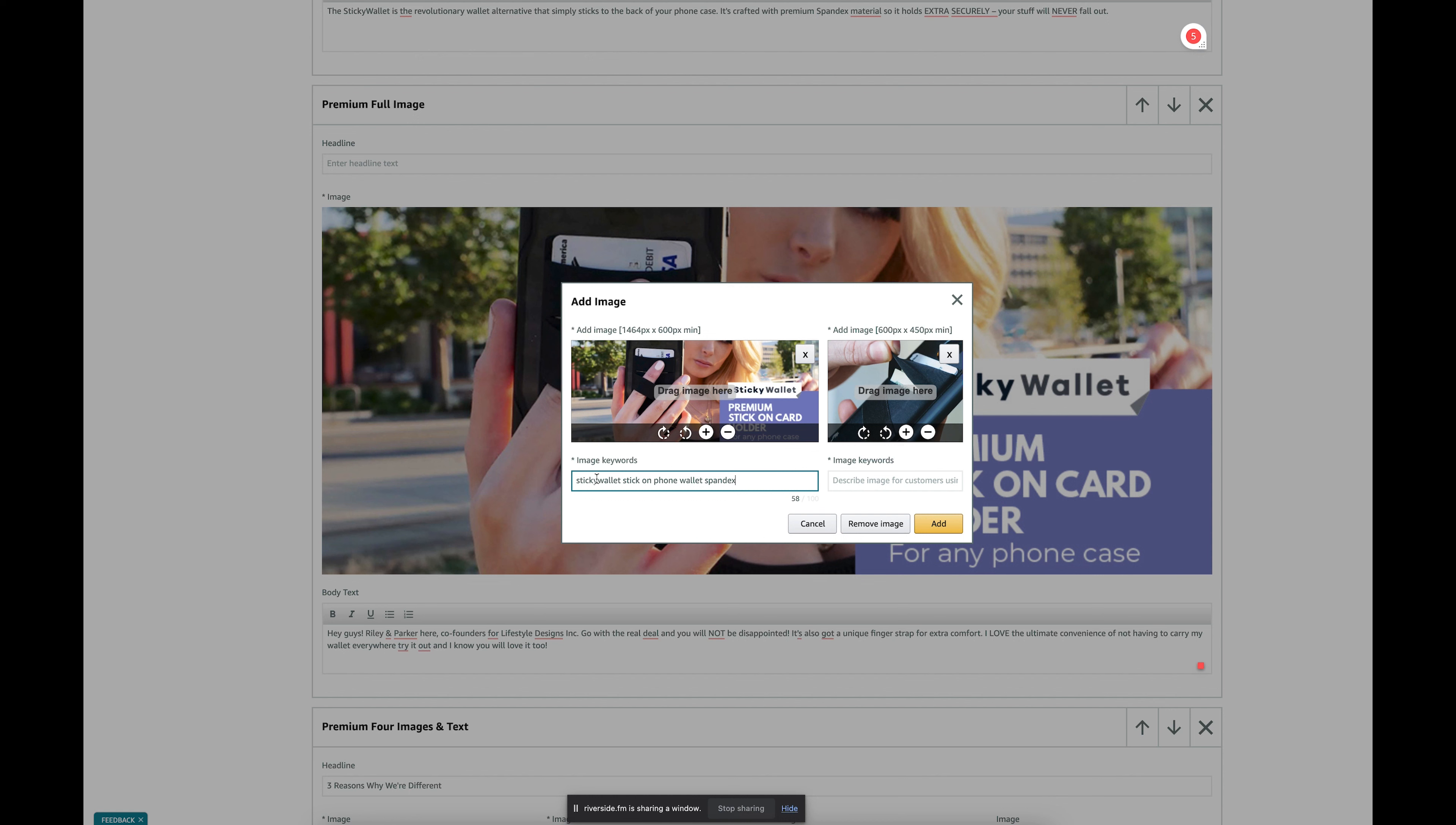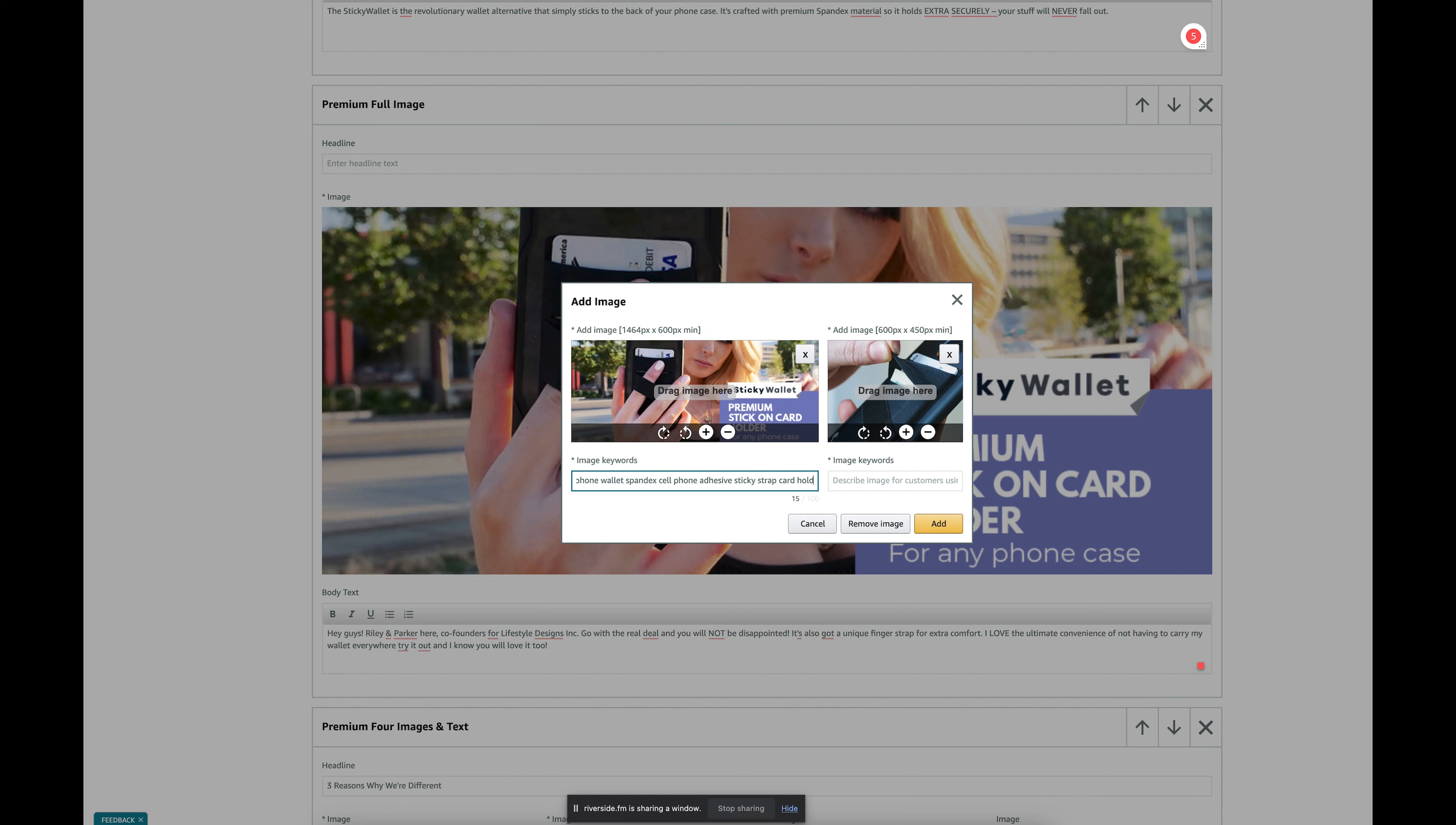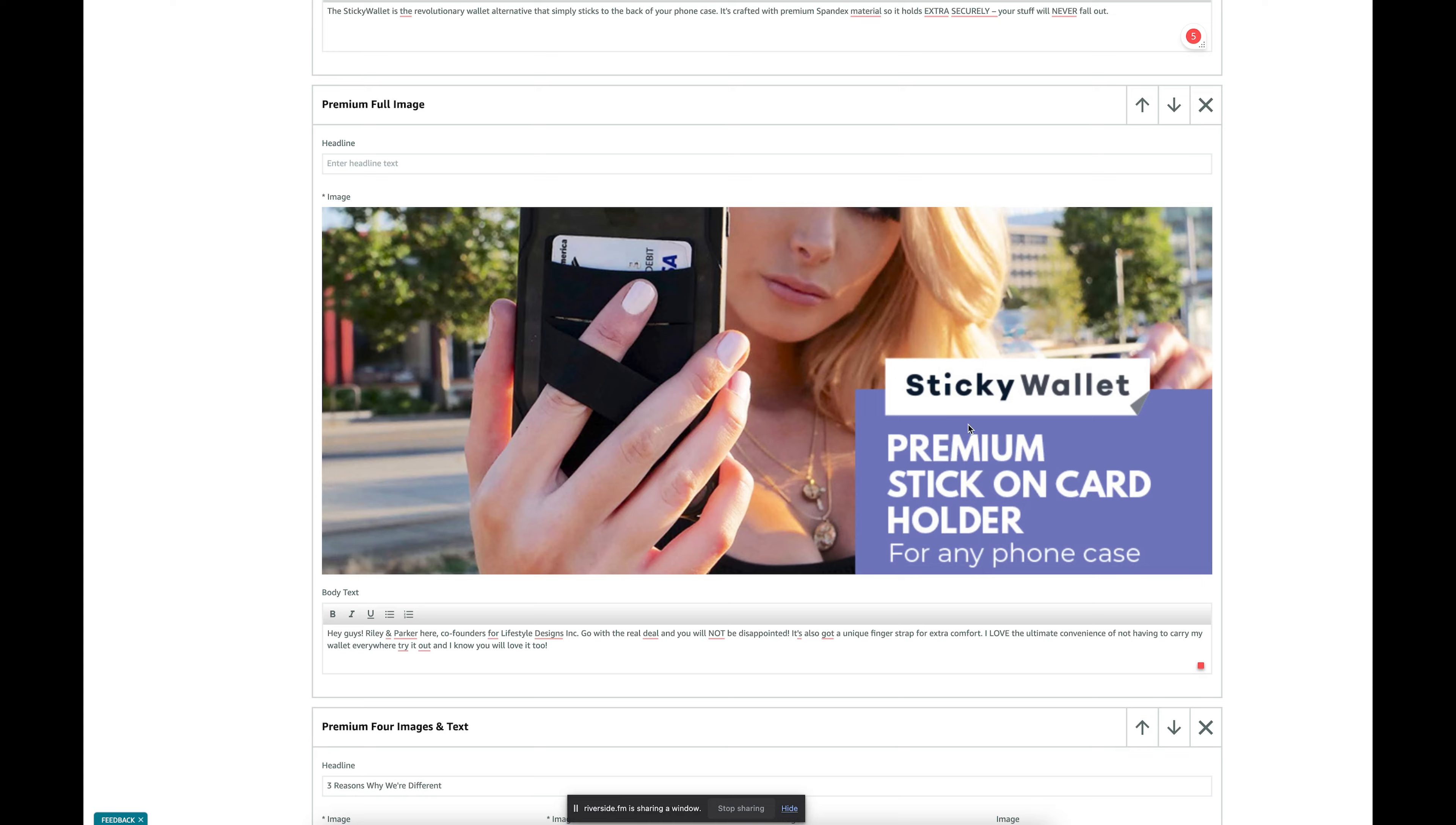So I'm typing in my brand name: Sticky Wallet, stick on phone, wallet, spandex, cell phone, adhesive, sticky, spandex strap, card holder, iPhone. Okay. That's basically my top keywords, and I'm just going to go through here.